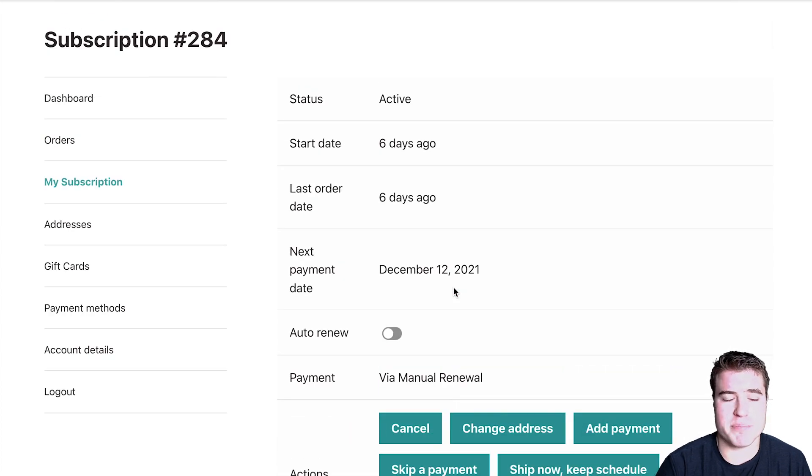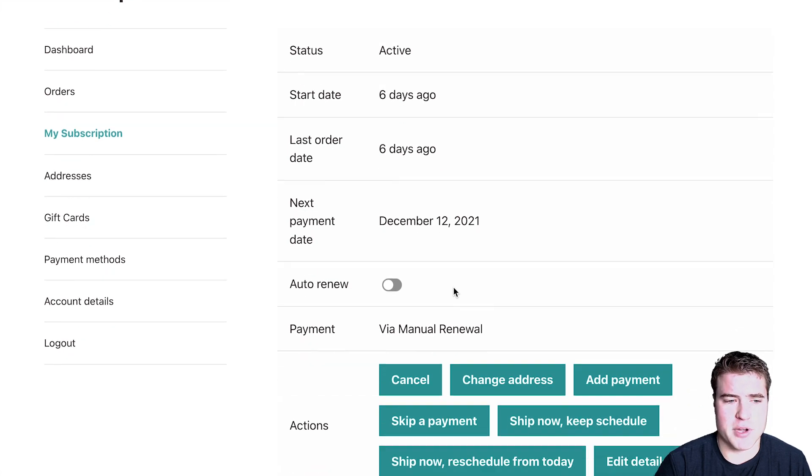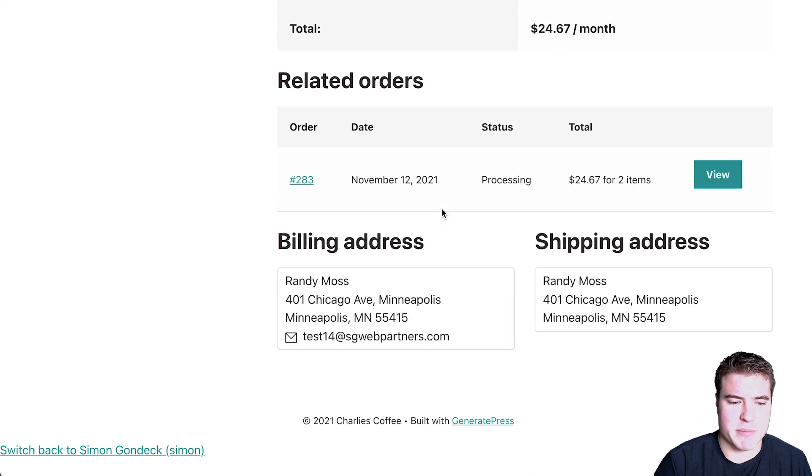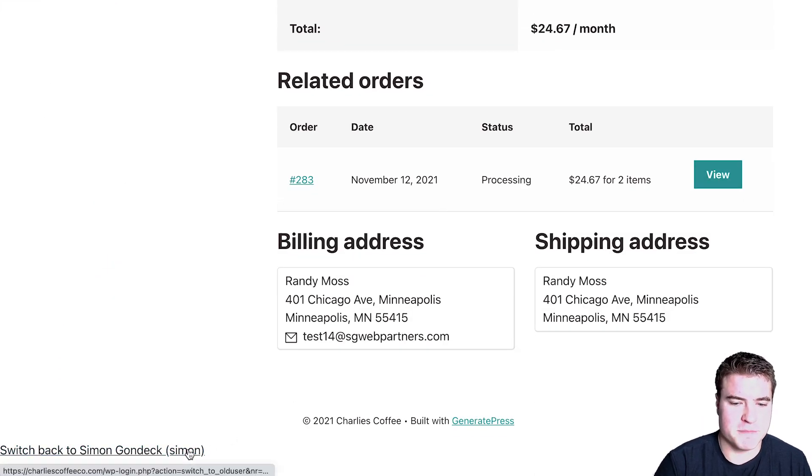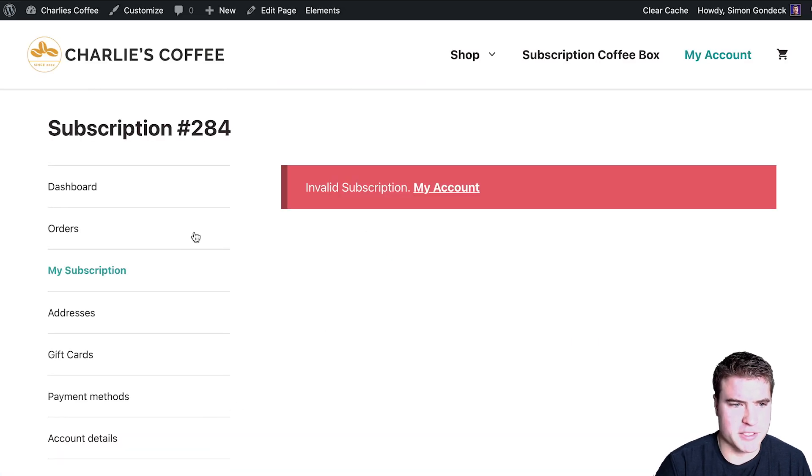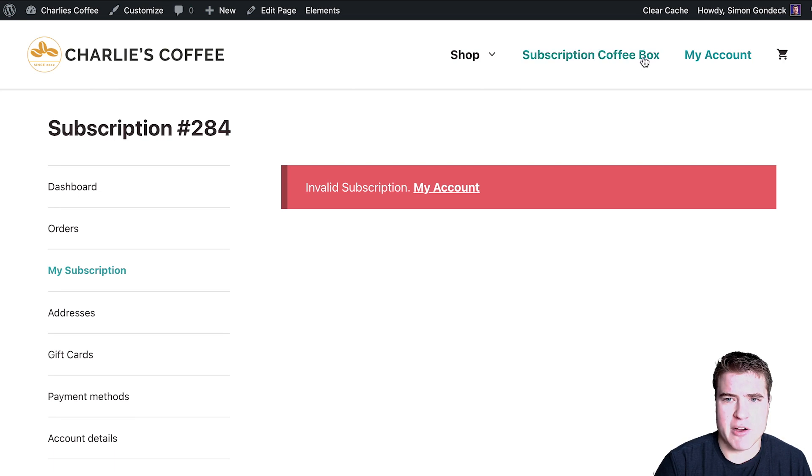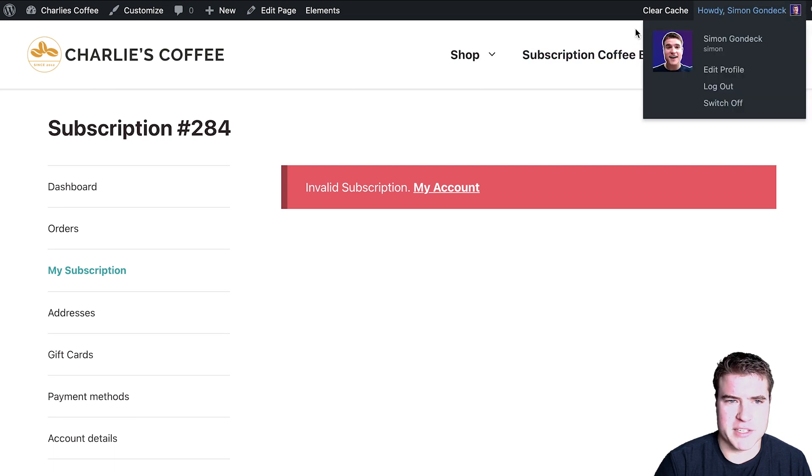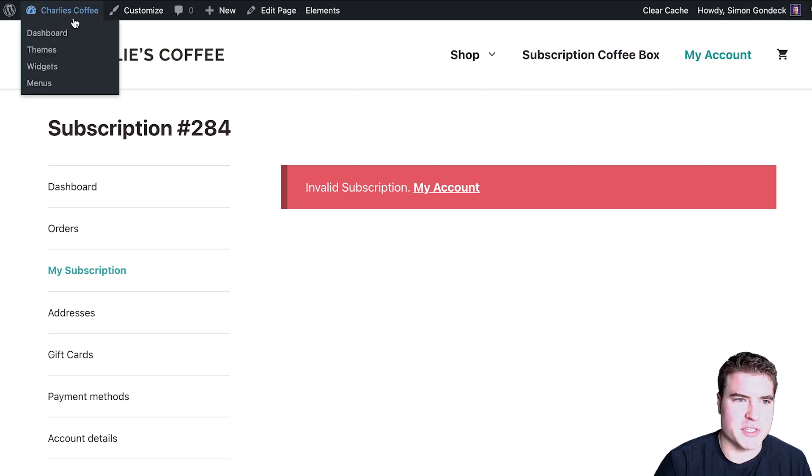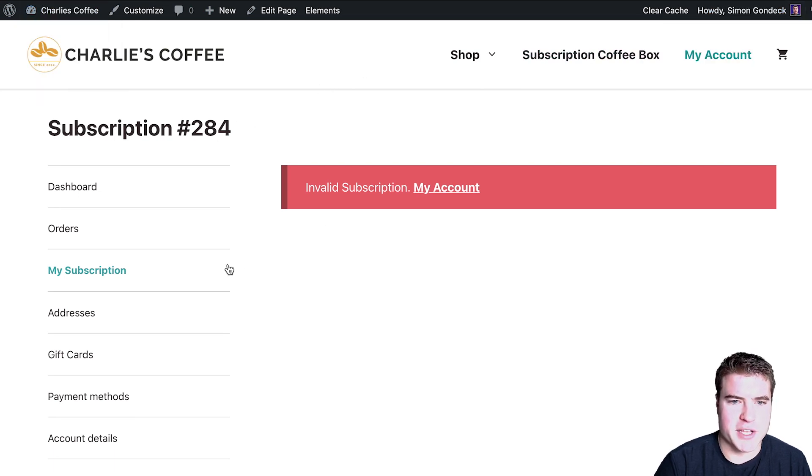Sometimes it can get frustrating if he's seeing something and I can't see what his account page looks like. So this is just a good example of how you can see how Randy's subscription looks like and see the same screen. I think this is one of the best plugins and a must-have plugin to use with WooCommerce subscriptions. When you come down here, you can just click switch back and boom, you're good.